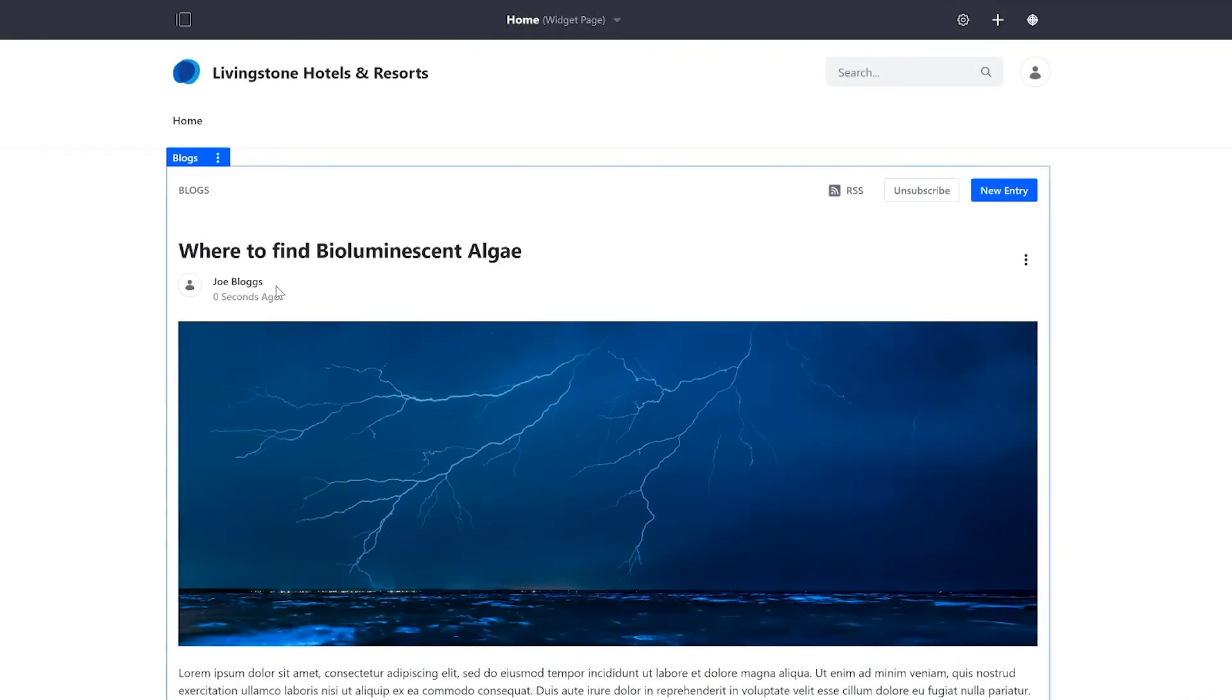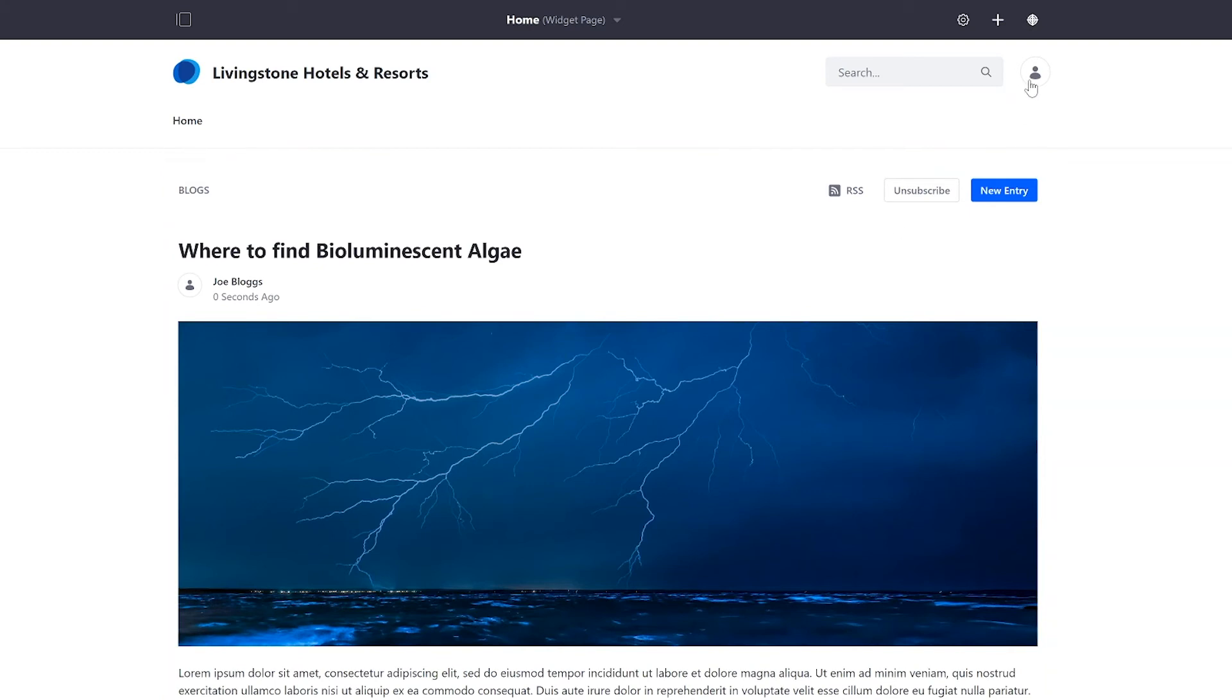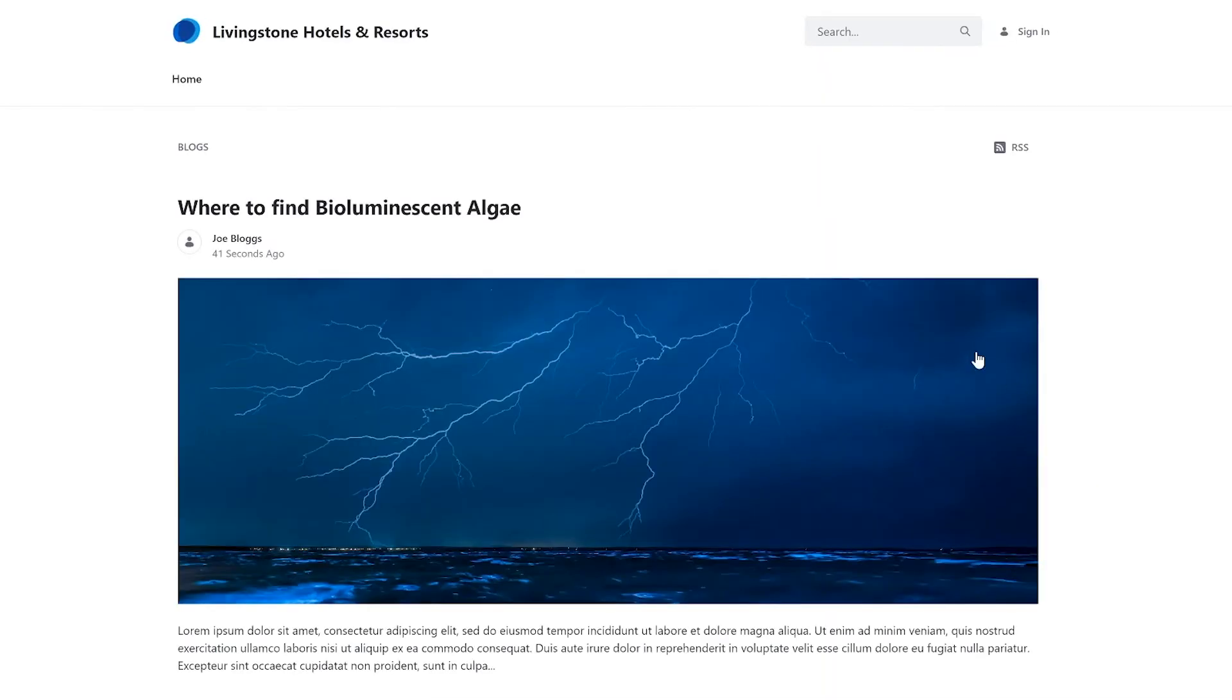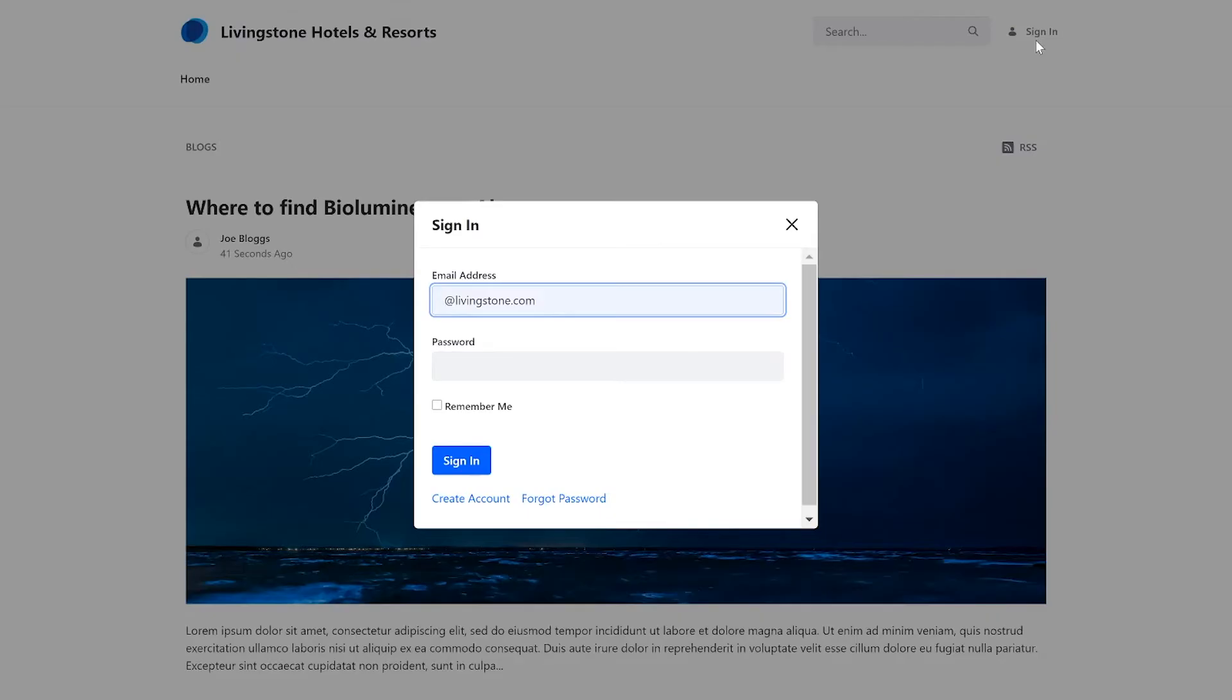Signed in as JoeBlogs, I've just created a new post in that blog that I was watching as Josiah Copeland. So now I'll sign out and sign back in as Josiah.